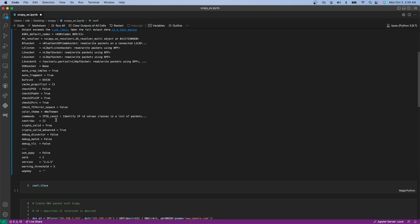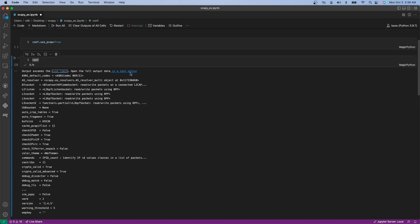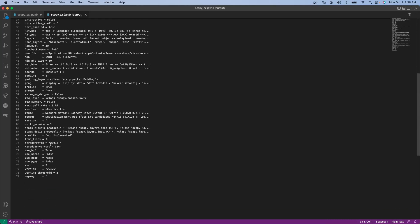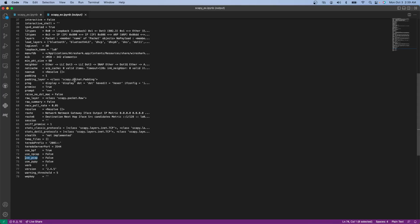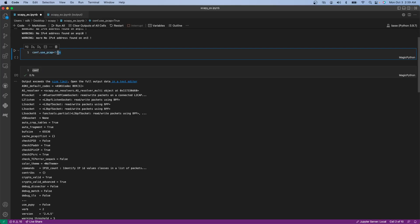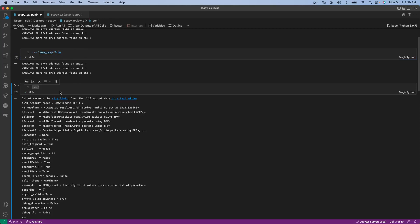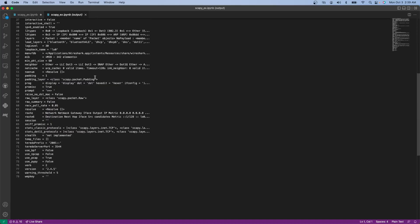Let me open this in another text editor so we can see everything. Notice how use_bpf is set to True. We are not using Linux so we don't have tcpdump — we're using a library called libpcap. So we need to alter this config. We say conf.use_pcap and set that to True, and you'll see that use_bpf is automatically changed to False.